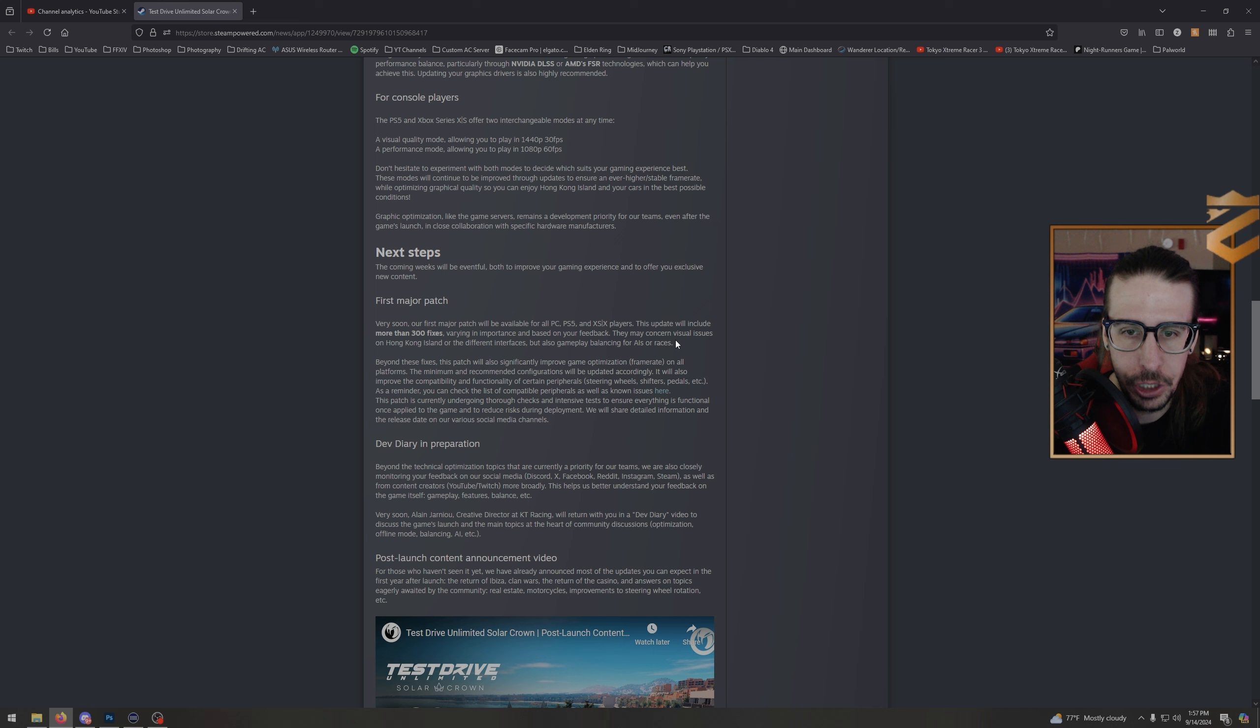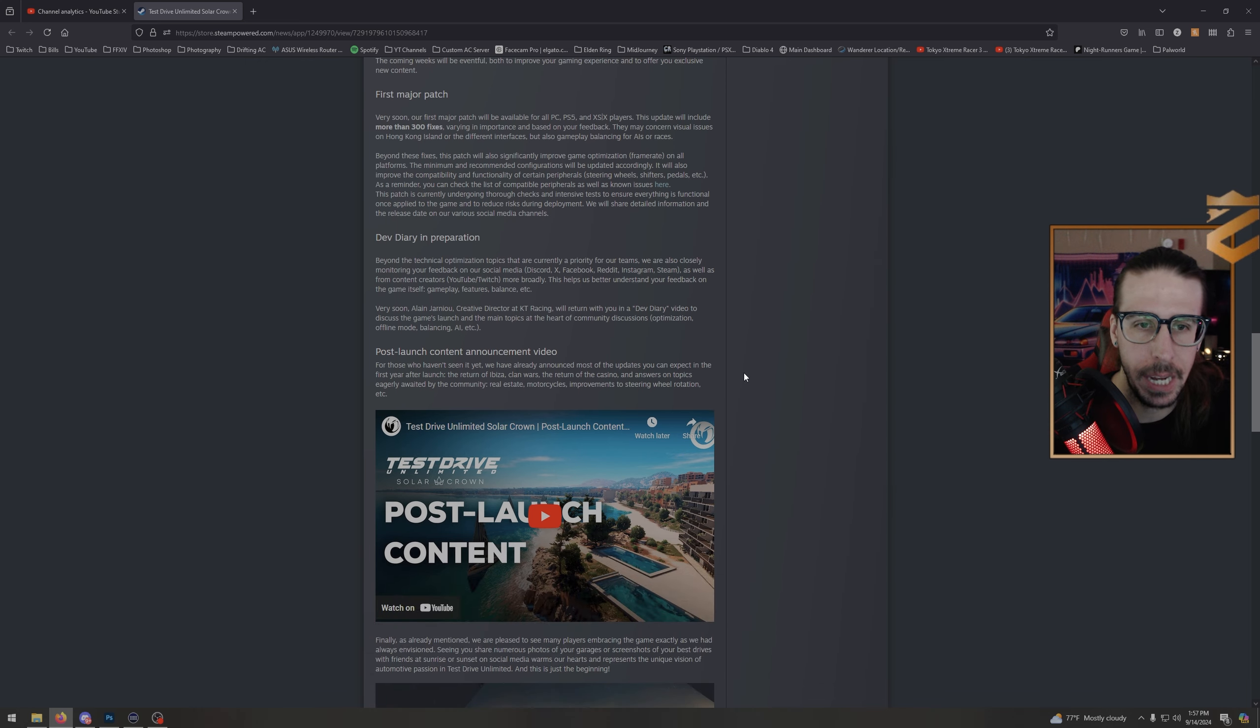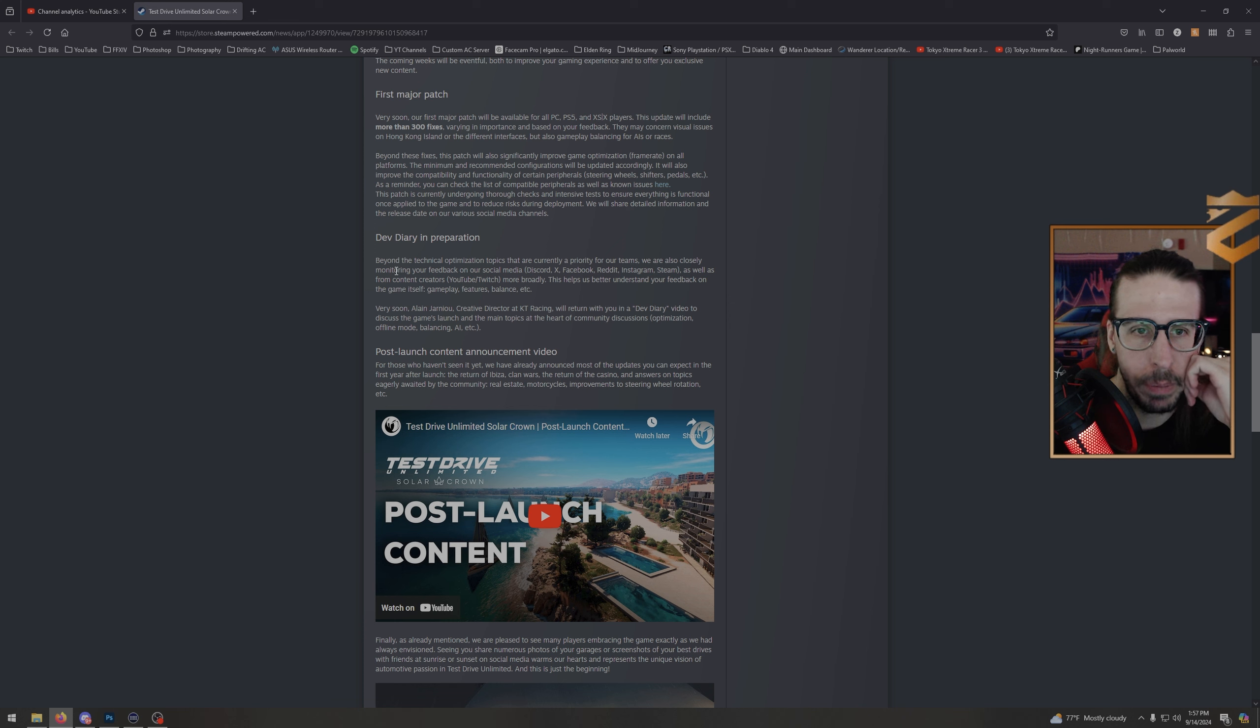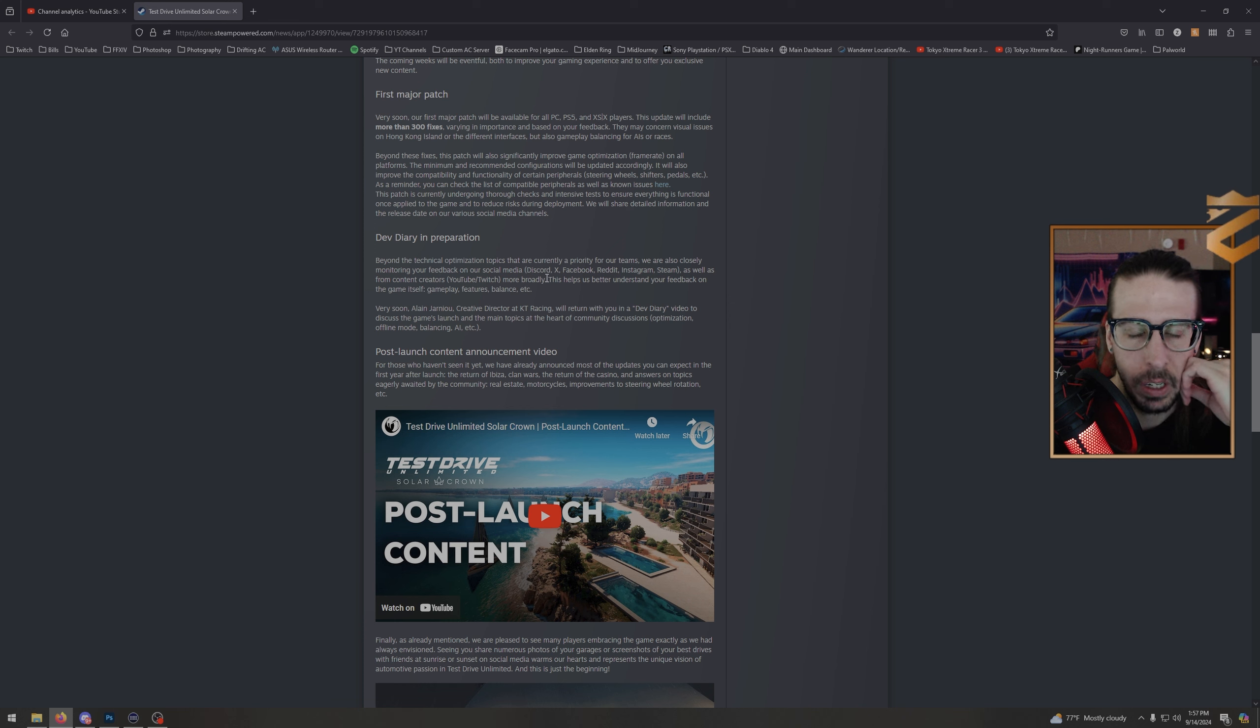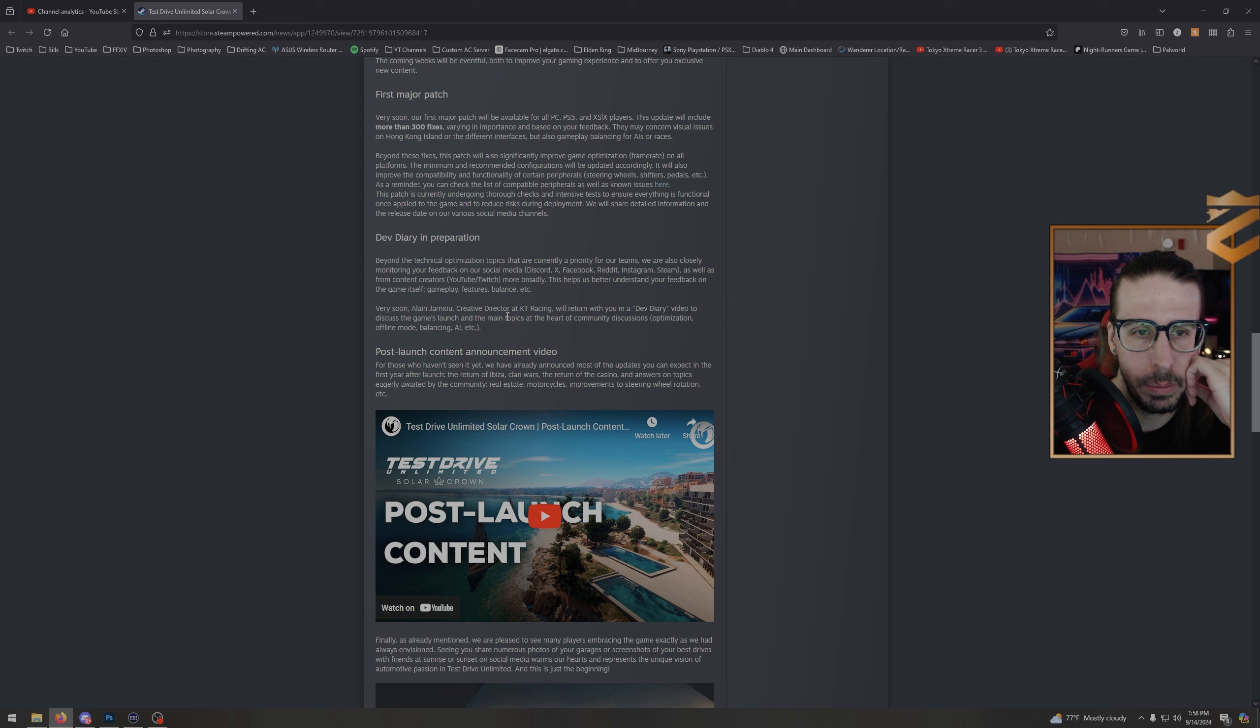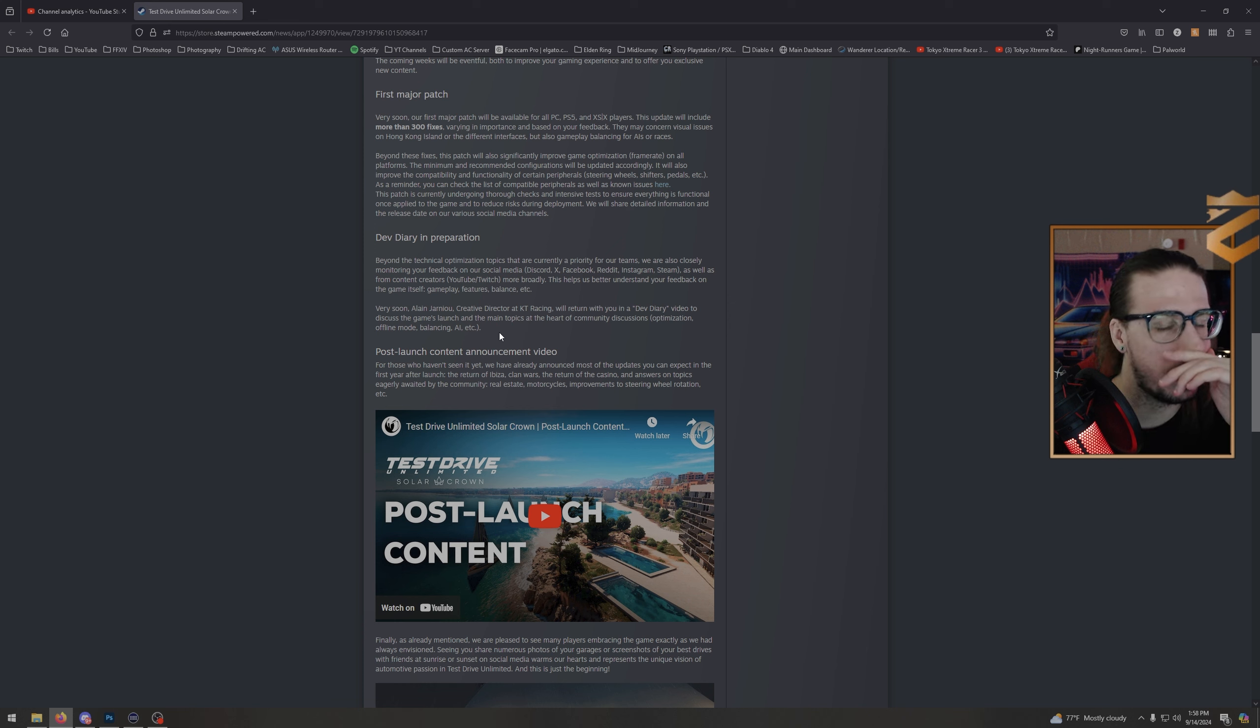Dev diary in preparation: beyond the technical optimization topics that are currently a priority for our teams, we are also closely monitoring your feedback on our social media as well as from content creators on YouTube and Twitch. Very soon, Alan, creative director at KT Racing, will return with you in a dev diary video to discuss the game's launch and the main topics at the heart of community discussions: optimization, offline mode, balancing, AI, etc. Oh shit, offline mode.